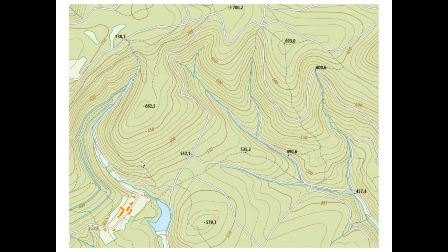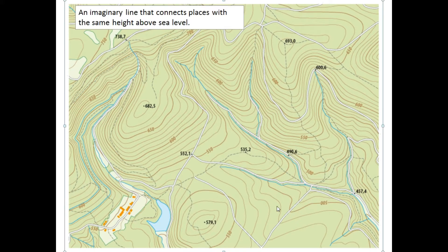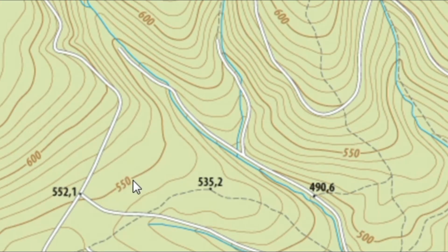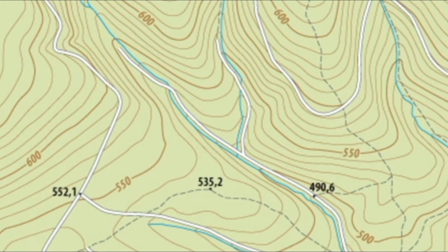So firstly, what is a contour line? It's an imaginary line that connects places with the same height above sea level. So let's look at this line — for example, 550. It doesn't necessarily have a certain unit of measurement unless they tell you what it is. But if you look at this map and you just see these numbers, it could be meters, kilometers, or feet. We are going to assume we are working with meters. So if this line is 550 meters above sea level, then you can go anywhere along this line and it's going to be at exactly the same height. Everywhere on the line is 550 meters above sea level.